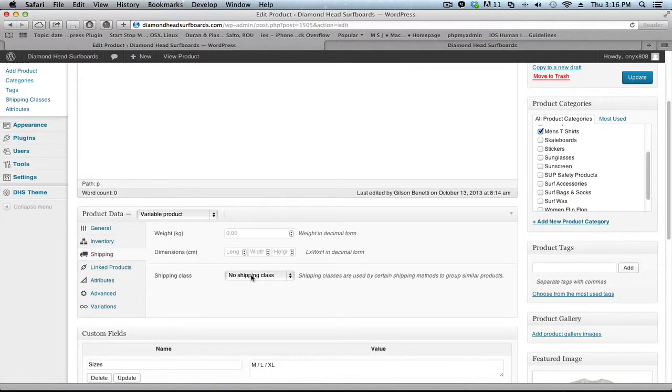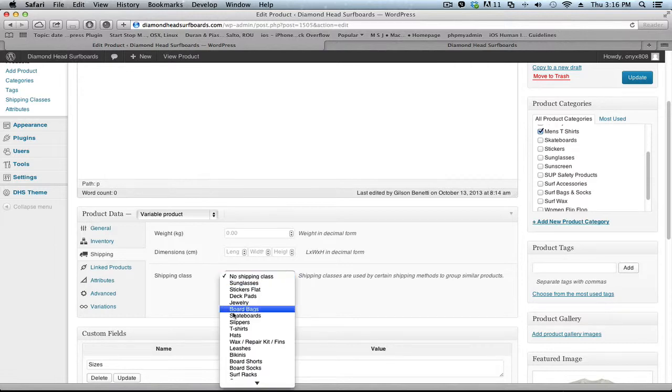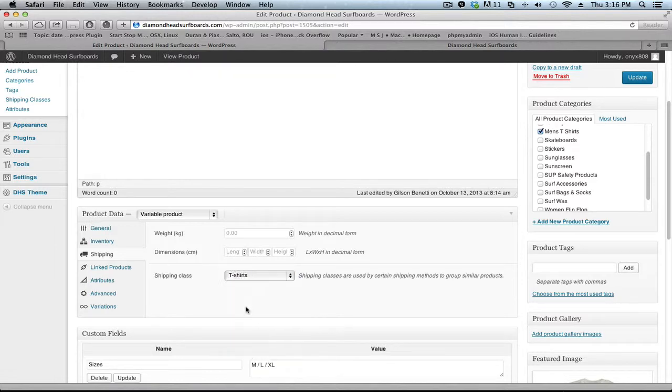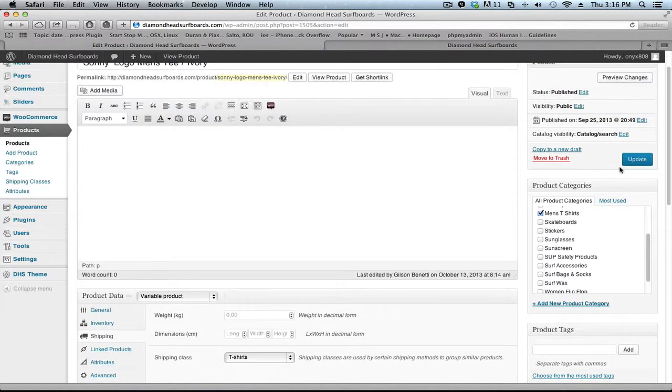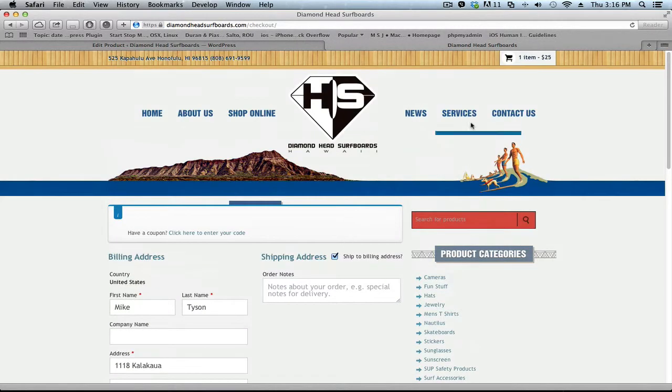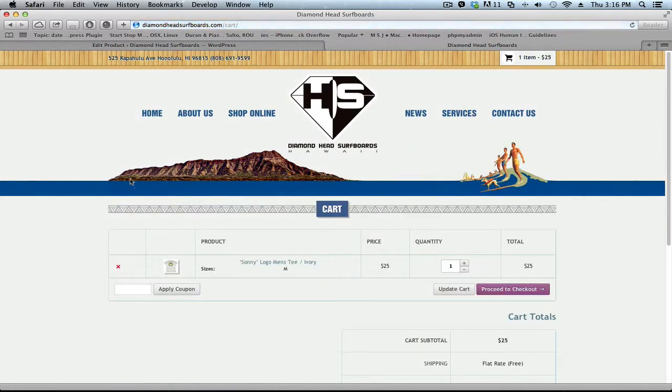Therefore it doesn't know what shipping class applied to it. So we select t-shirt, update, and now we go back.